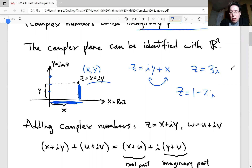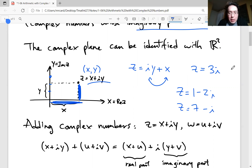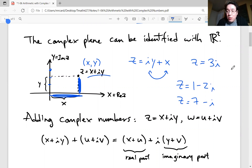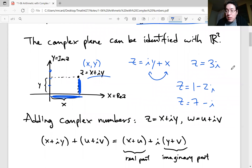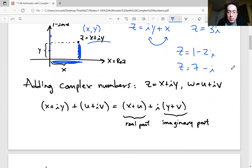That's how we visualize complex numbers — as two-dimensional numbers. If you've seen vectors in a calculus three course, this is exactly how you should imagine them in two-dimensional space. How we add and subtract is basically the same as vector addition and subtraction.